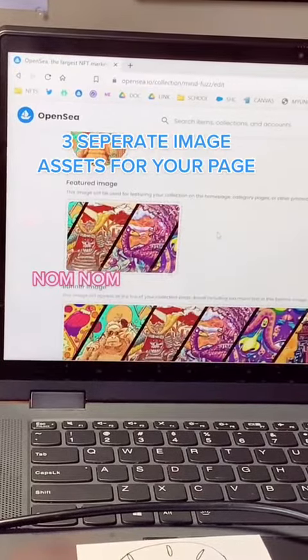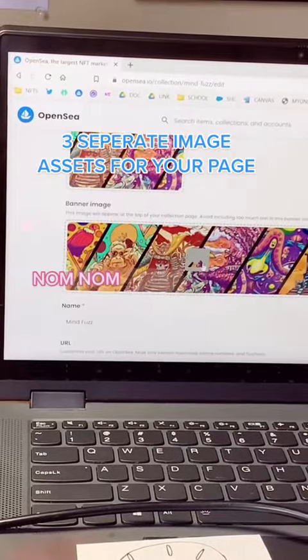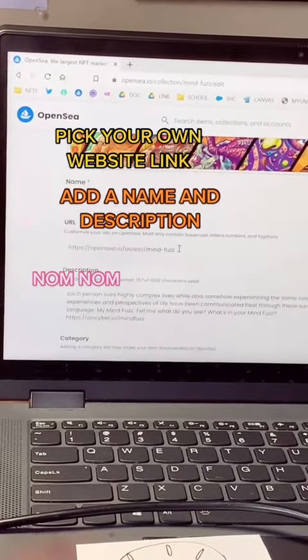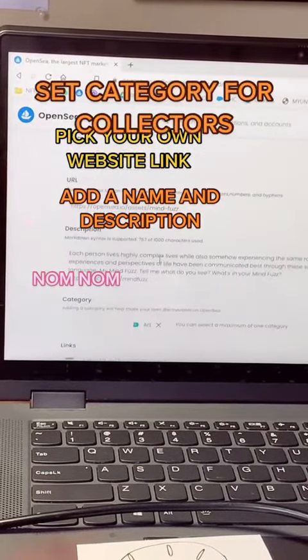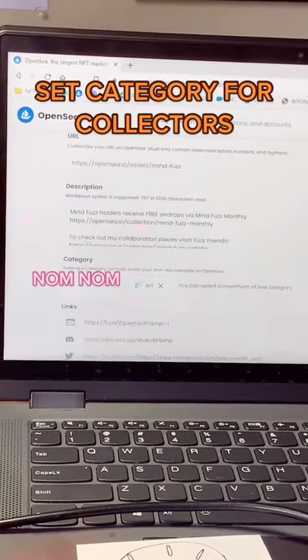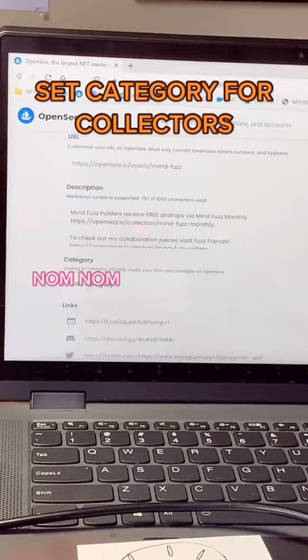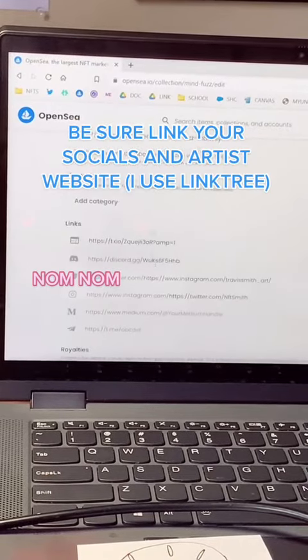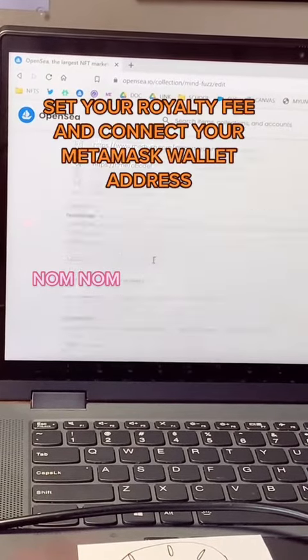This is where it gets fun. You get to add three different assets for images. You can go ahead and give your project its own description and name. You're going to set the category for collectors and then add your socials for credibility.